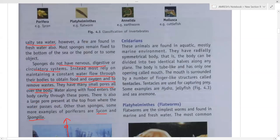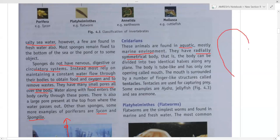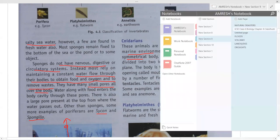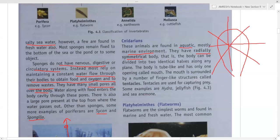The second class is Cnidaria. Cnidarians are found in aquatic, that is marine, environments. Their body is radially symmetrical, unlike sponges which are asymmetrical. Radially symmetrical means you can cut the animal into two identical halves along any plane, in multiple directions.